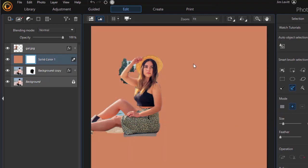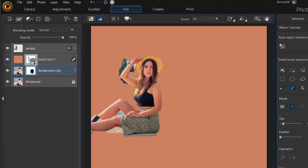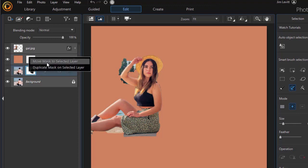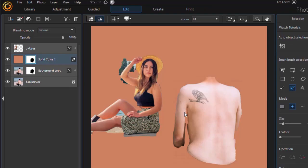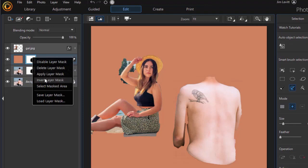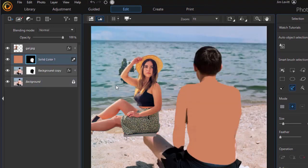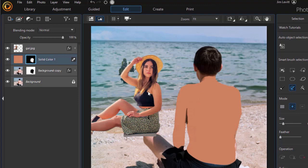Now that colors everything, so we need to take our mask in the background copy, drag and drop it on solid color, and I will duplicate it and replace the layer mask. Then I also have to invert it.